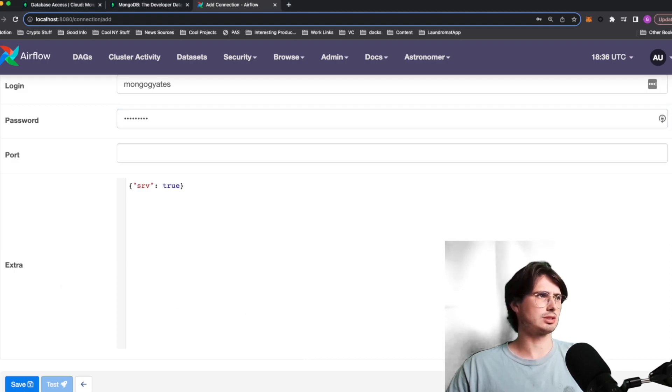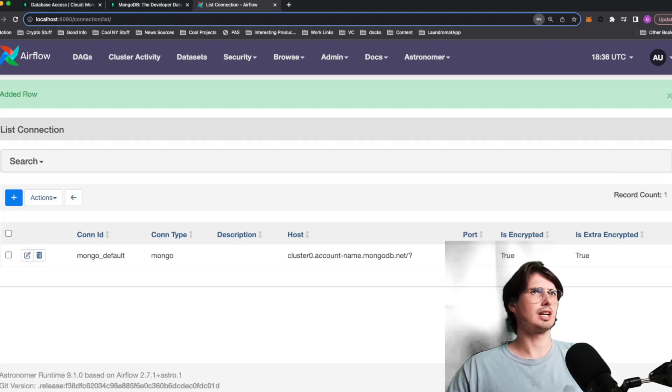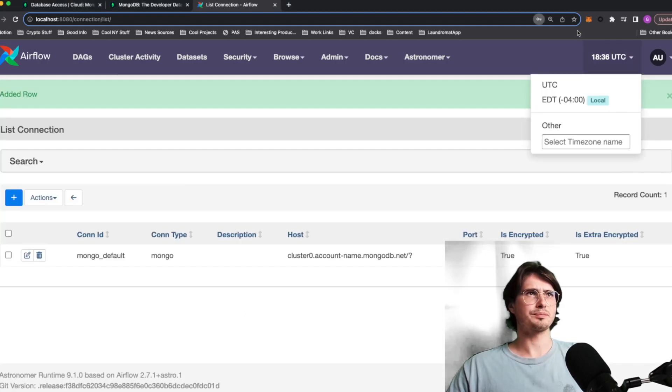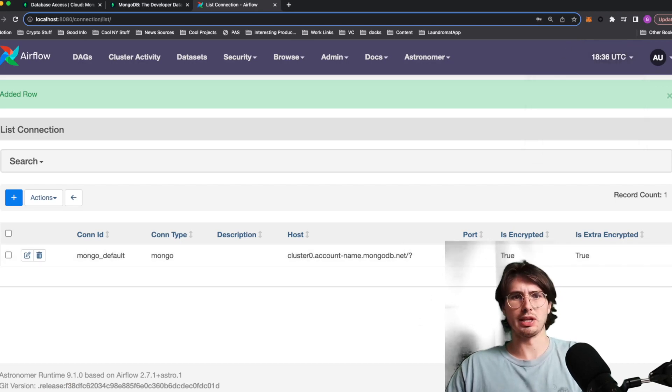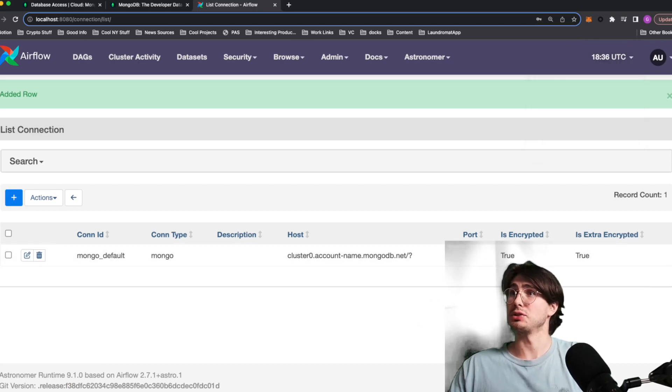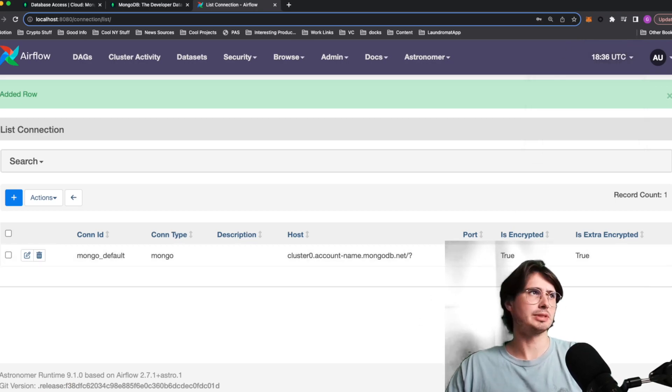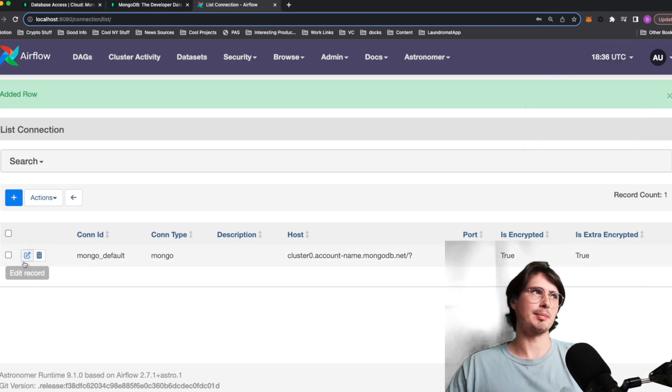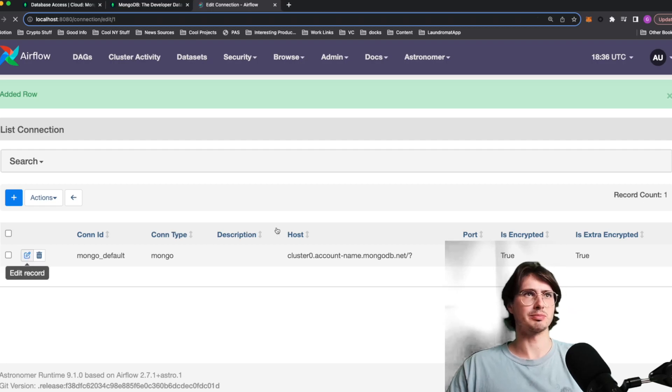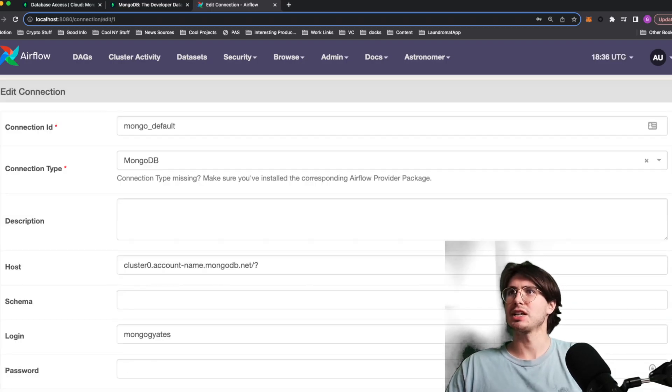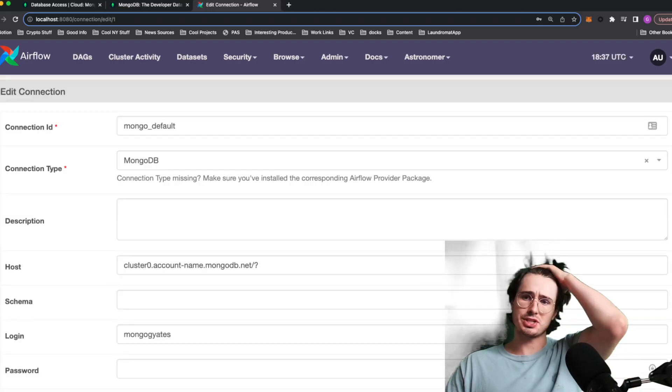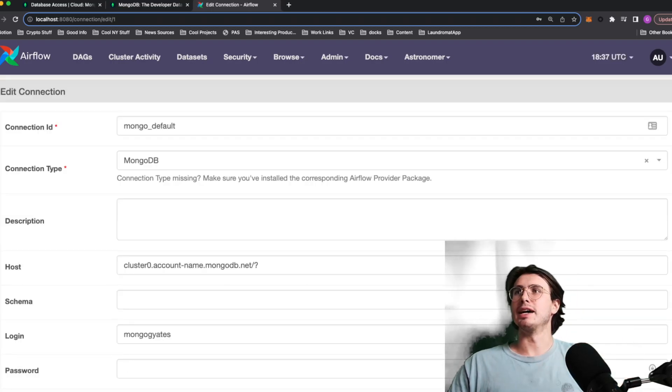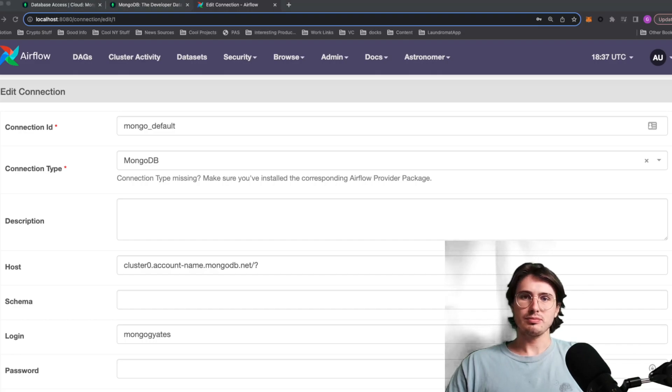And so this will allow you to connect to your Mongo database. I'm going to update this obviously with my real connection details. But yeah, that is pretty simple.